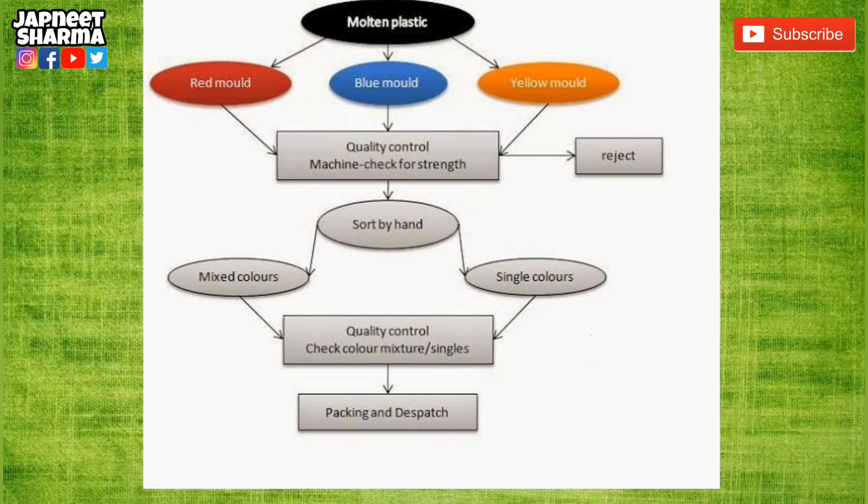I hope it is quite easy for you. So to recap: the simple molten plastic is poured into different kinds of molds, after which the clips are shaped and sent for quality check. They are rejected if they haven't passed the test, but if they cleared the test they are sorted by hand and separated into two categories. Then quality control comes into action again, and finally they are packed and dispatched.